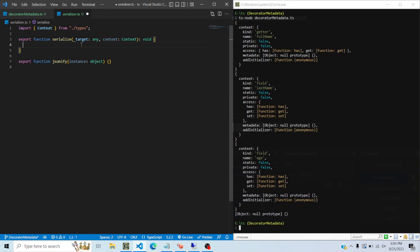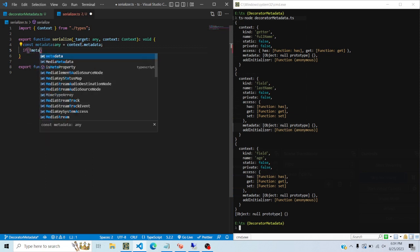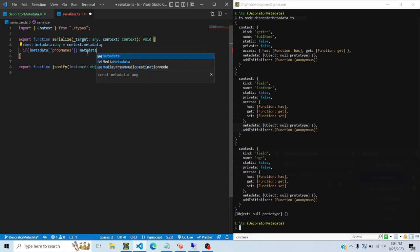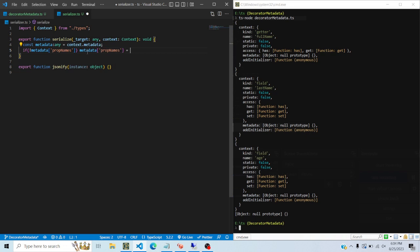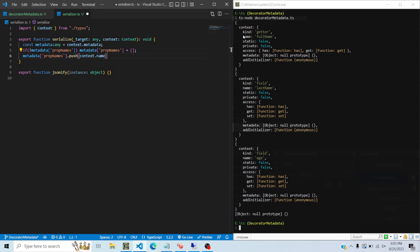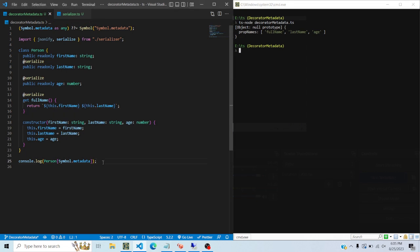To implement this, I'll say const metadata equals context.metadata to get the metadata. Then if there's no prop names property on it - and right now it's an empty object - I'll initialize metadata.propNames to an empty array. Then I'll push context.name, which holds the name of the property the decorator is attached to. Rerunning it, we can see the metadata now has a propNames property with an array of the decorated property names.